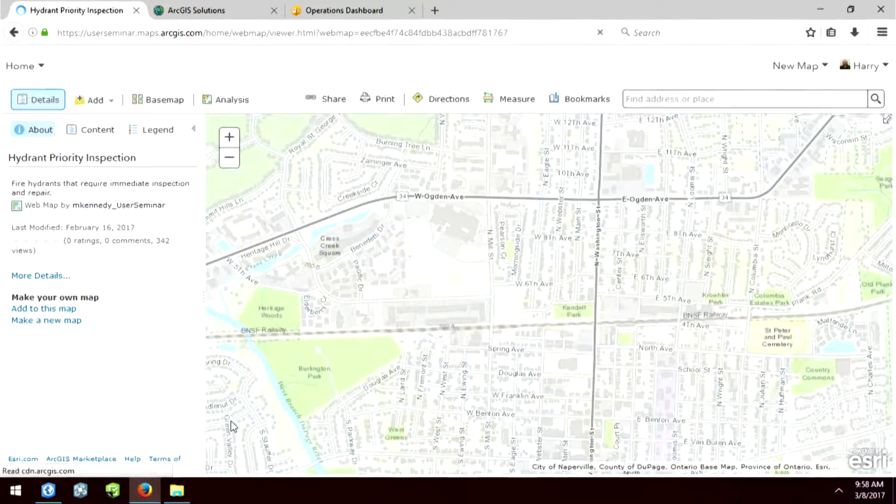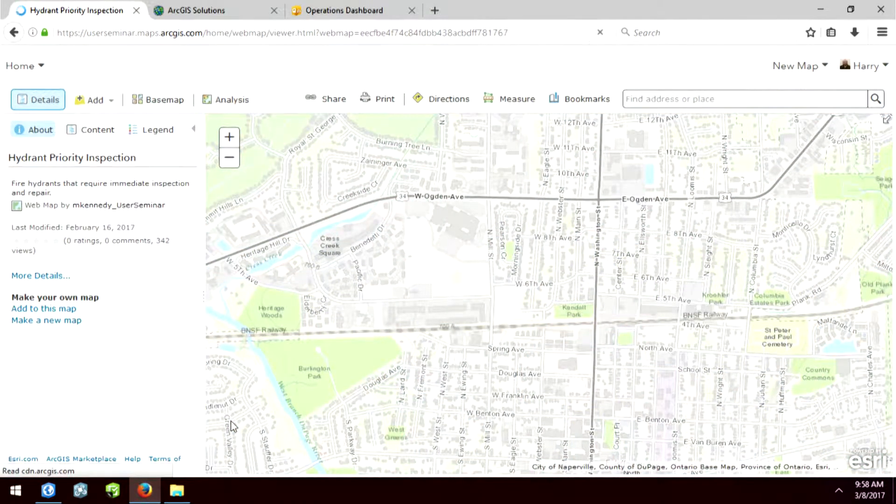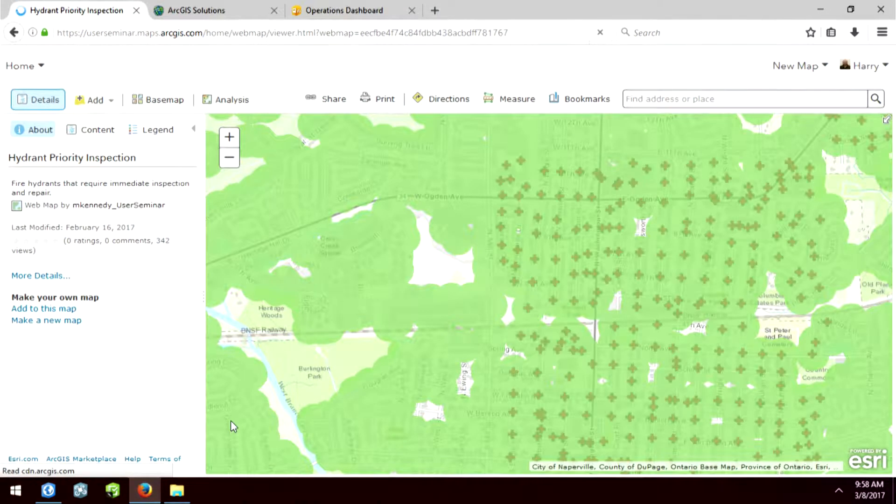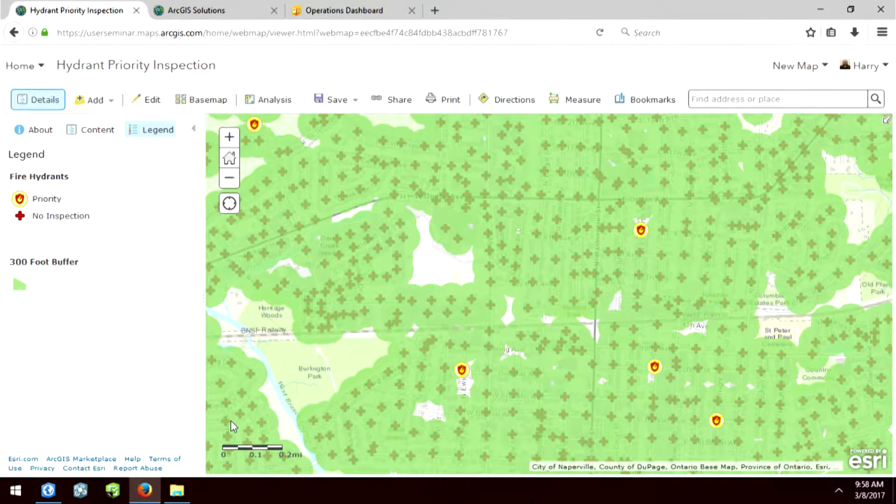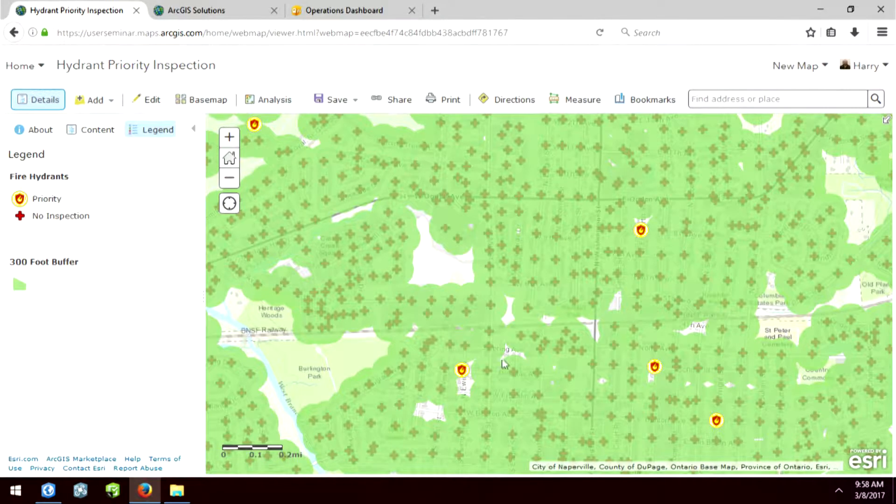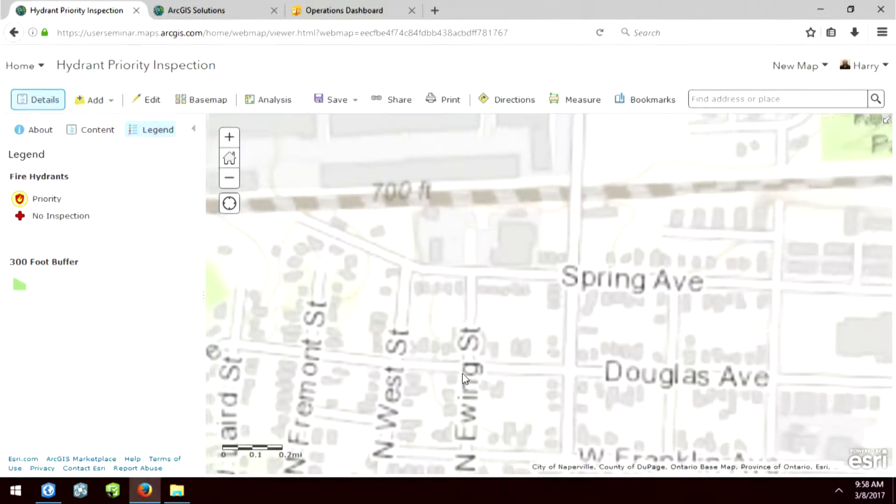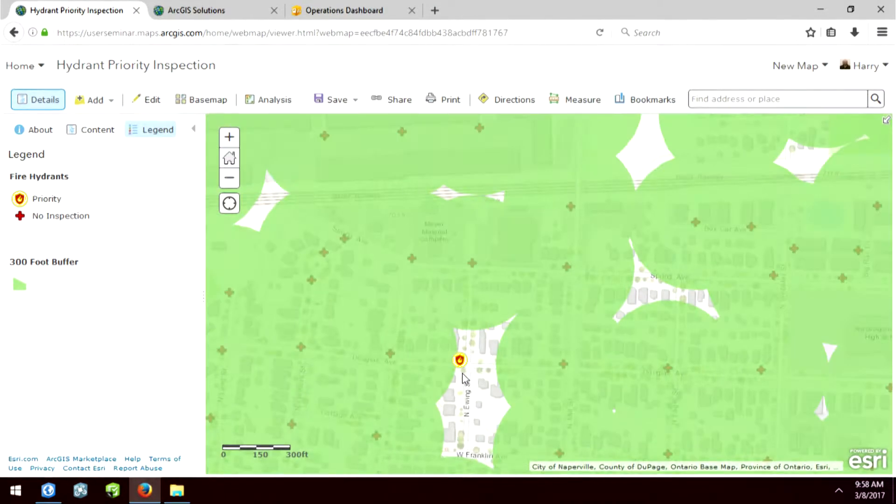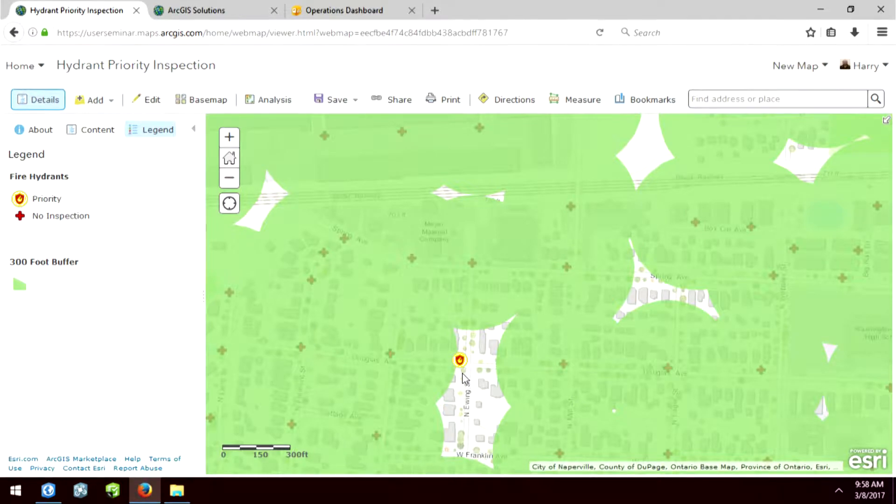So this map was created by one of my coworkers. And it's a fire hydrant analysis. And this is where Adam was mentioning that circle. There's the planning phase of field work.